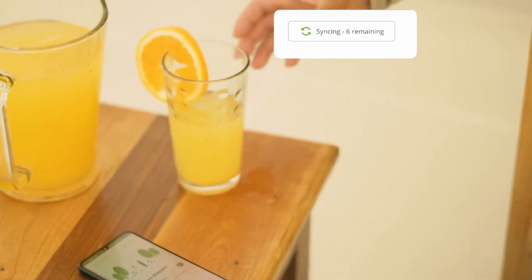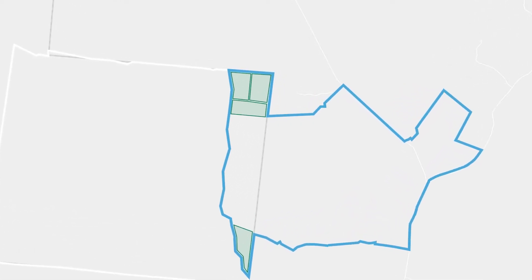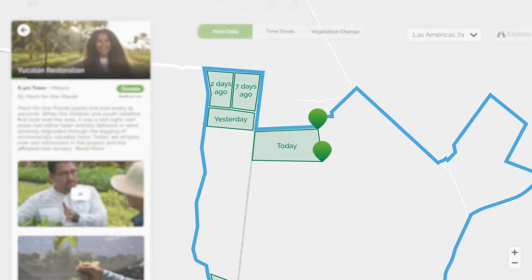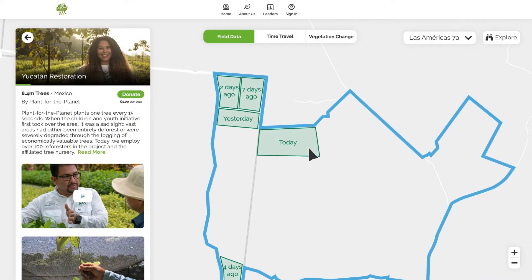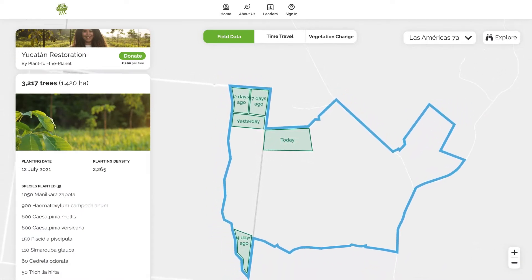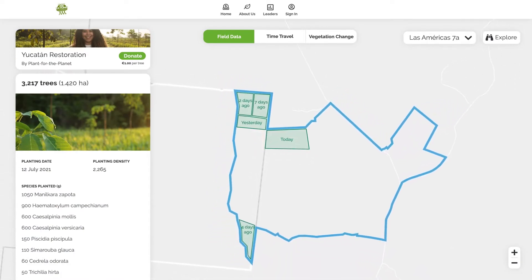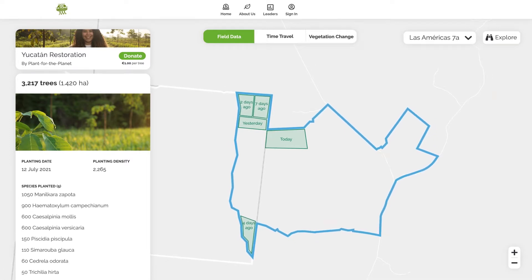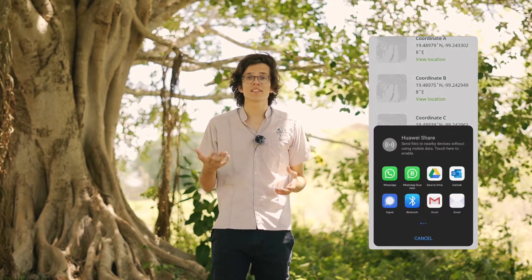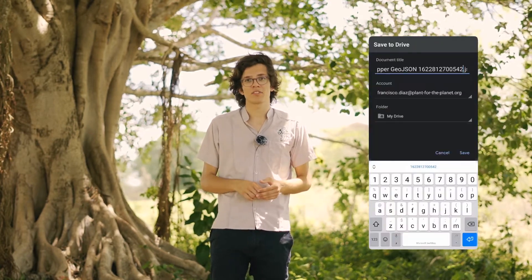As soon as the data is uploaded, the planted site is added to your project's public map so that your donors, supporters, and fans can watch your progress every day. The data from all participating projects is also made available for restoration ecologists and other researchers. But you don't have to make all the data public — you can also choose to use TreeMapper to collect data for internal use only, simply exporting it to your own files instead of uploading it to the Plant for the Planet platform.